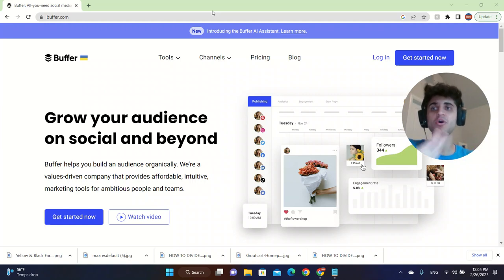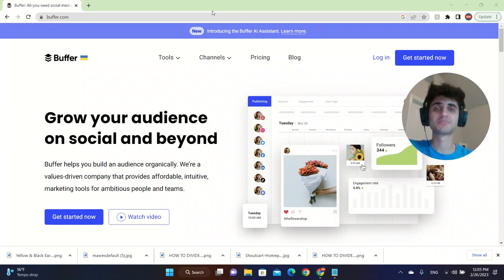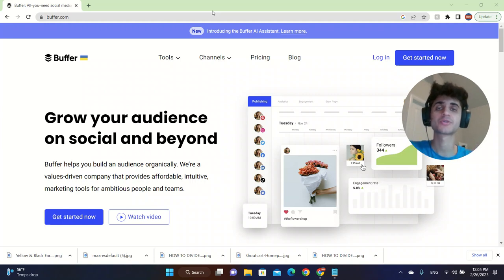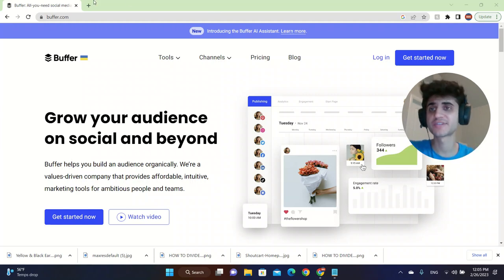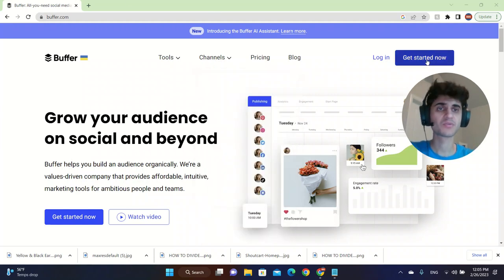So this place is called Buffer. This is the place where you can manage all your social media accounts. We're going to go to Buffer.com as it's listed here.